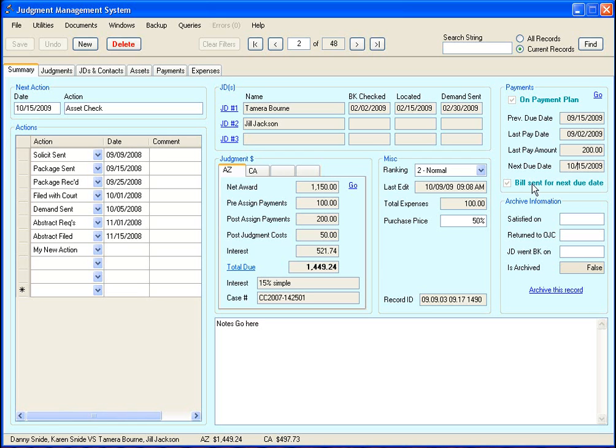And this here is if they're on a payment plan, when their next due date is for that payment. And this here is whether or not you've sent a bill out for this particular due date if they're on a payment plan. And all that information is pulled from the payments tab.